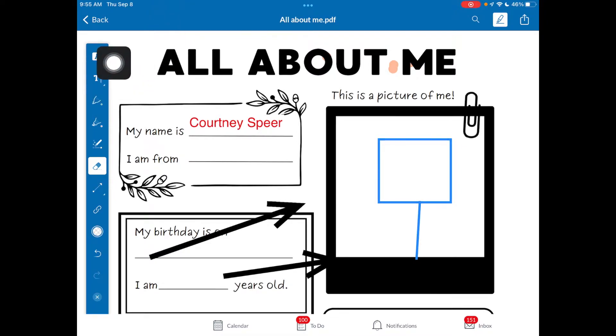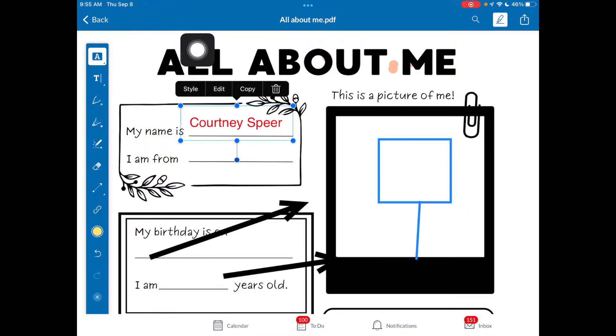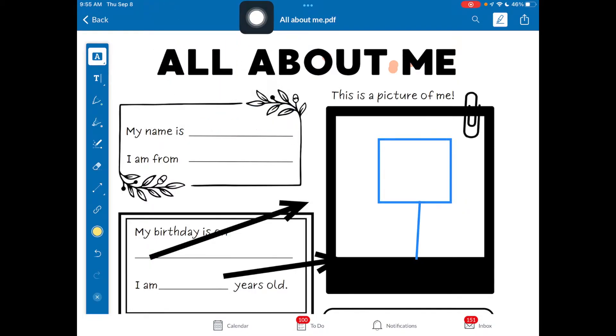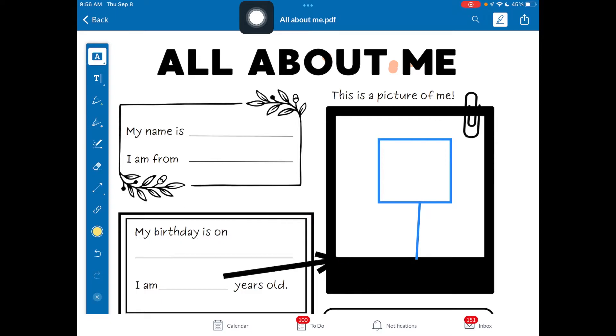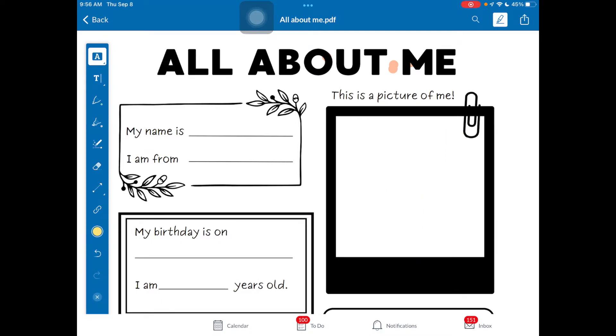The way you do that is you're coming back to your selector tool, and you just tap on it and you can see you've got your style, edit, copy, delete. All I need to do is tap on those and I can remove them. So that is the easy way to do it right there.